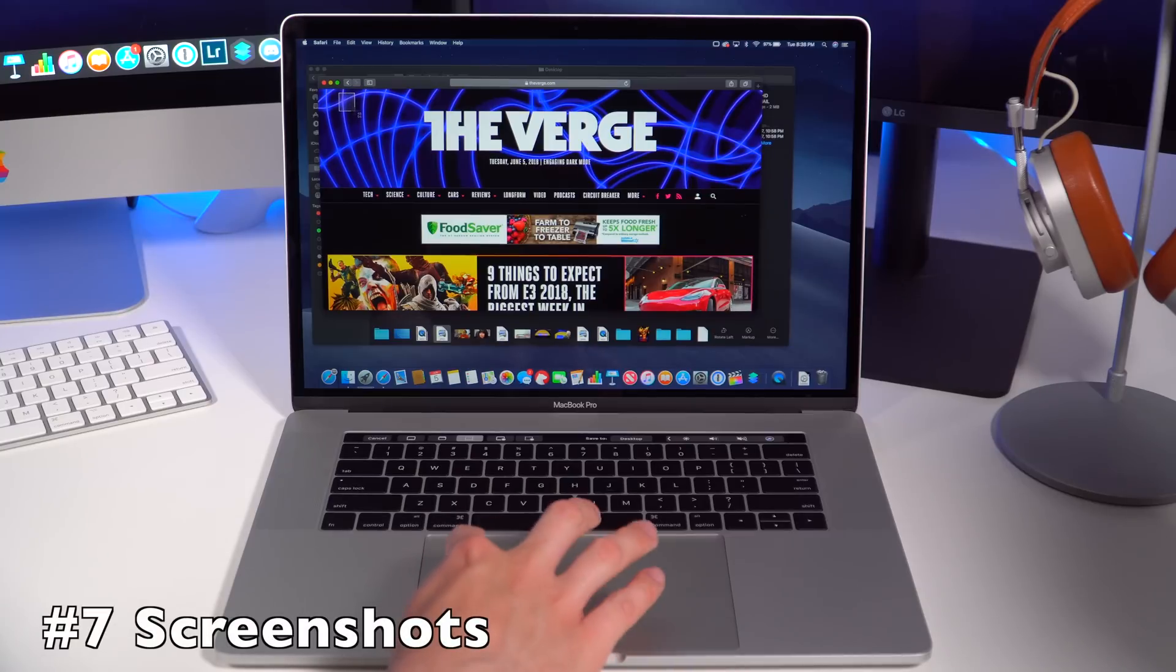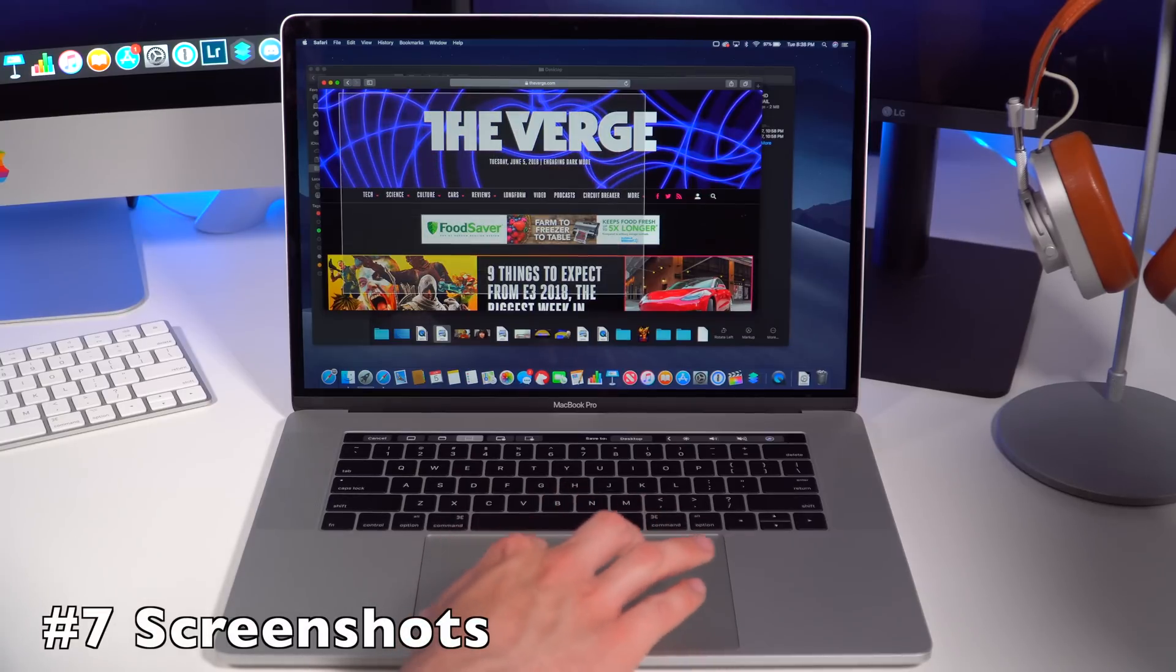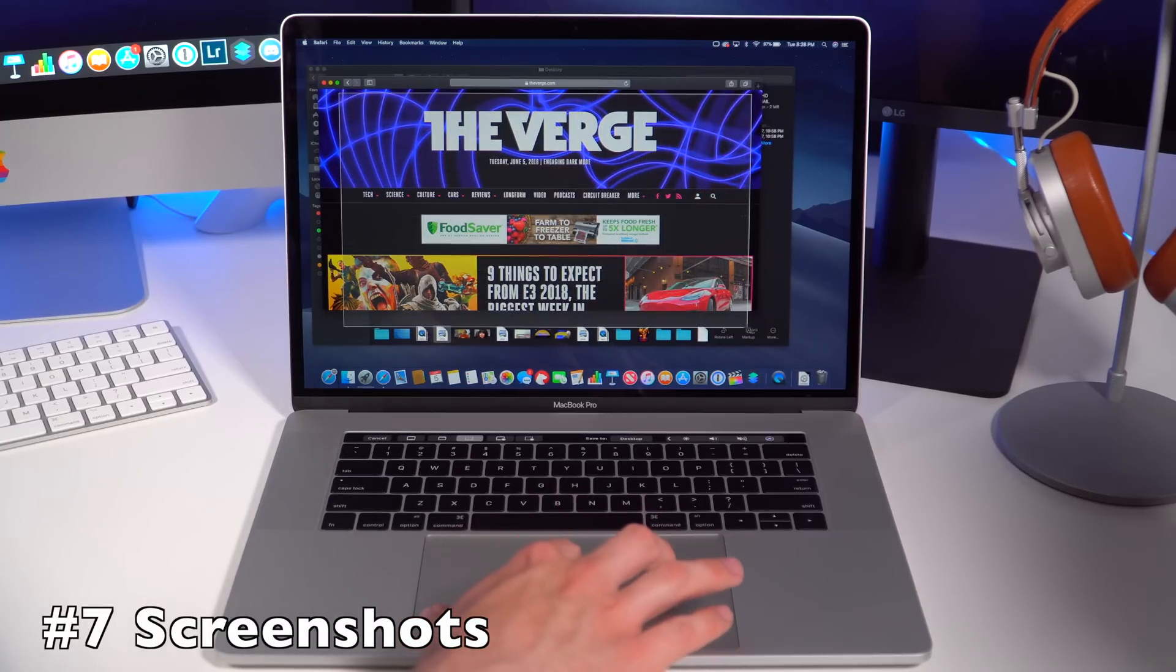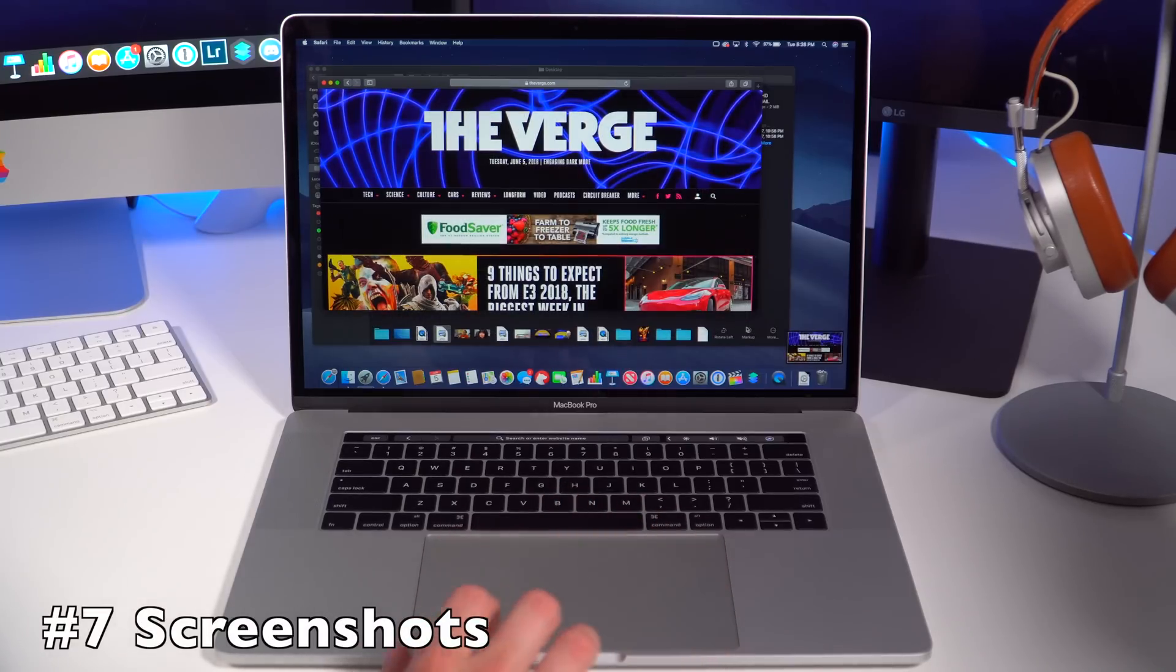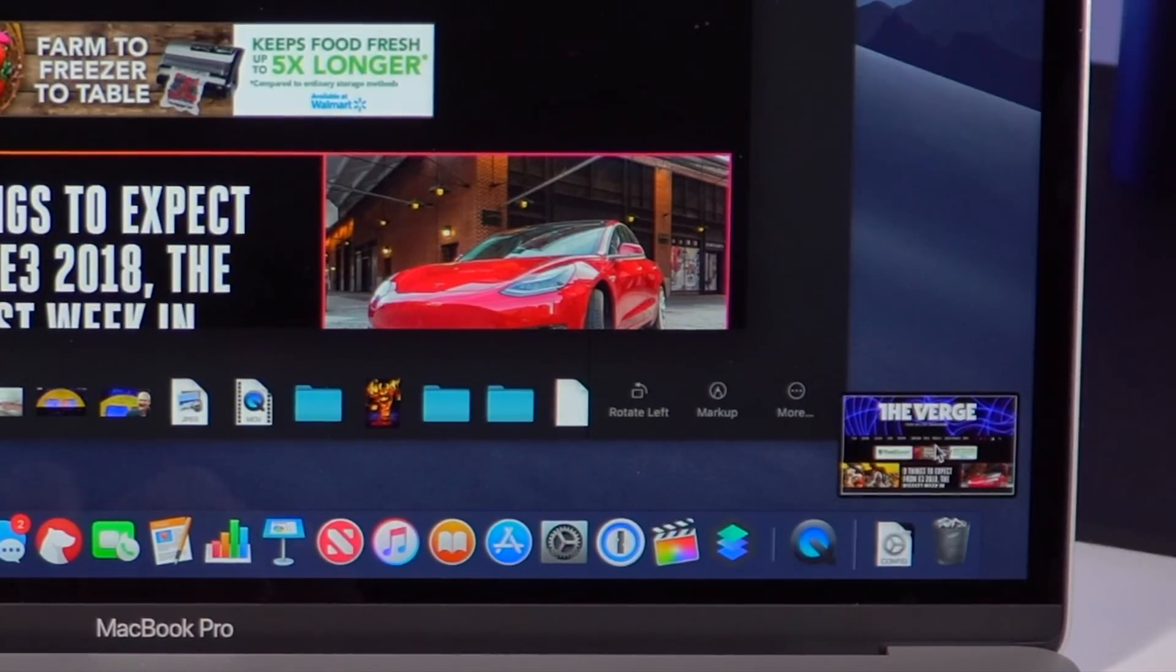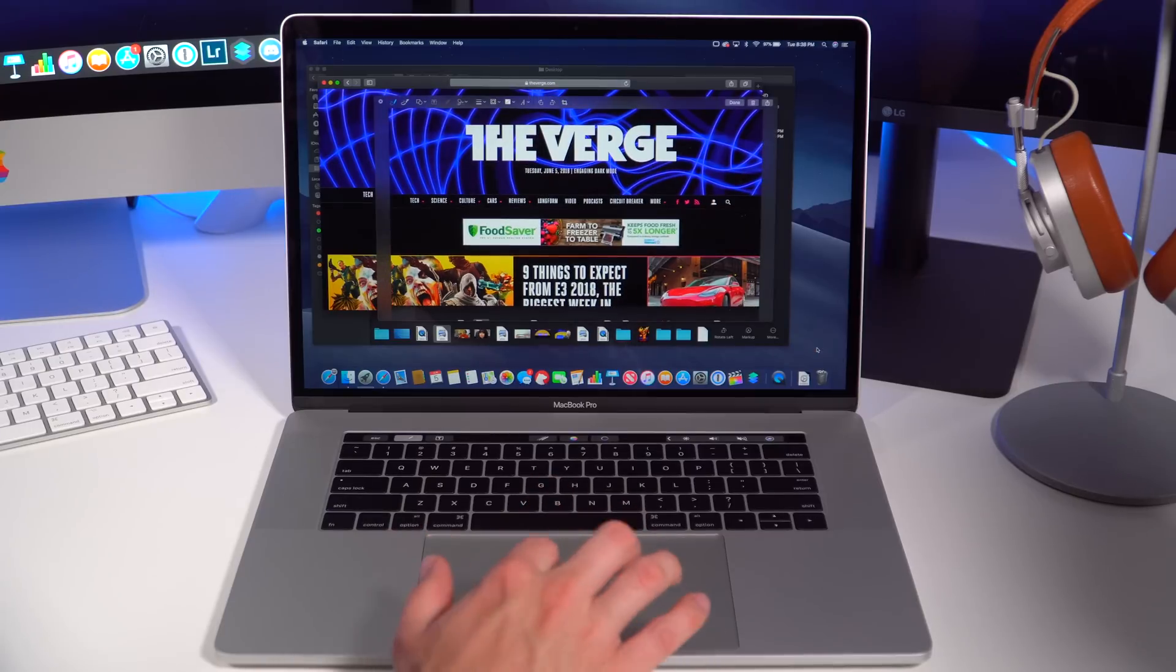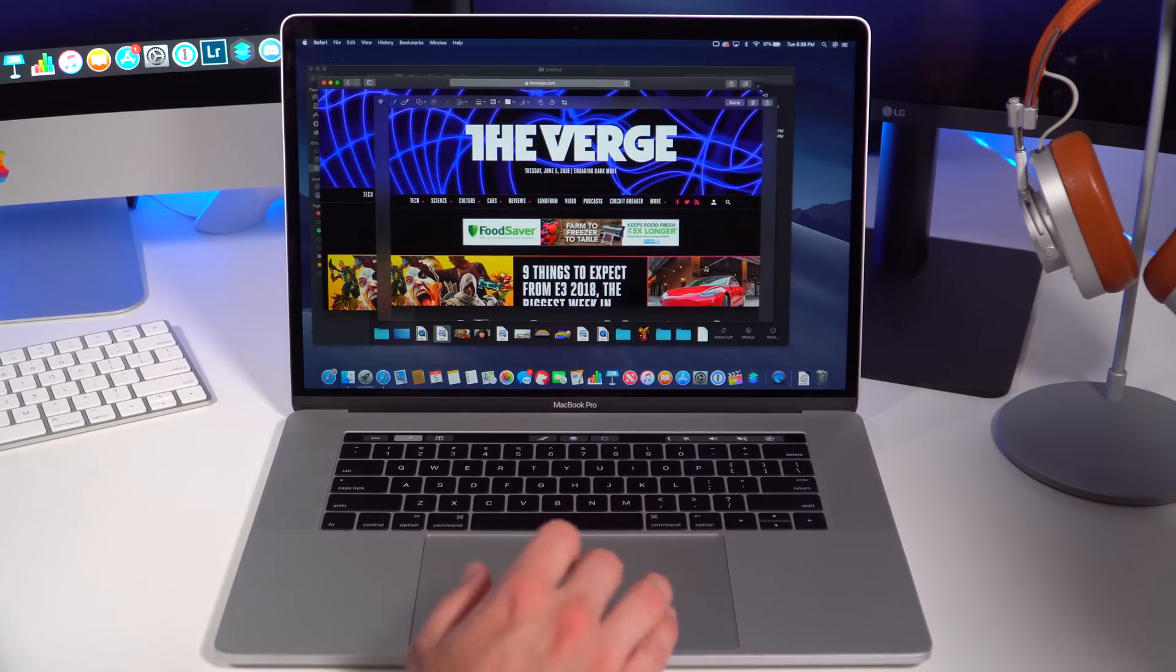macOS Mojave also brings an updated screenshot tool. If you go ahead and take a screenshot, you'll see that you get a nice little preview in the bottom right corner of the desktop. If you click that, you can get to some quick actions like on iOS.